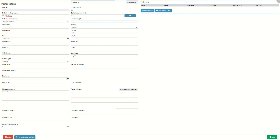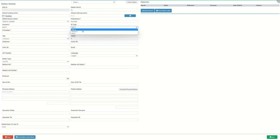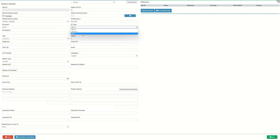First name is the full names of the person who is responsible for the payment of the account as stated on the official identification document. Surname is the last name of the person who is responsible for the account as stated on the official identification document. ID type is the official document of identification used by the person responsible for the account. Click on the ID type drop-down menu to select an appropriate option. RSA ID is the official identification book or card issued in South Africa by the Department of Home Affairs. Passport is an international document that certifies the identity and nationality of a person. Other is any other form of identification, or if the person doesn't have the information available, or if their identification is unknown.